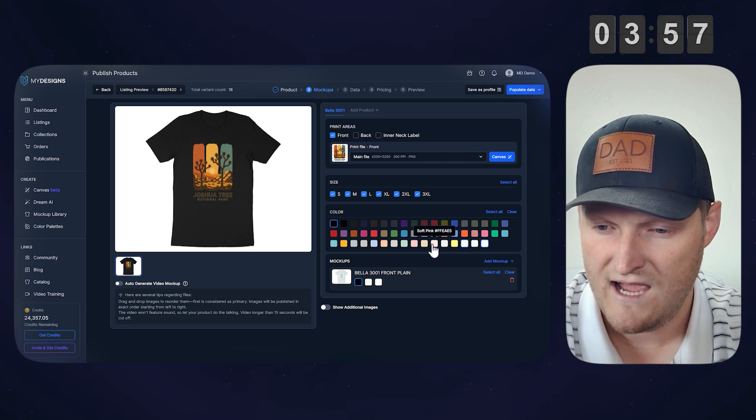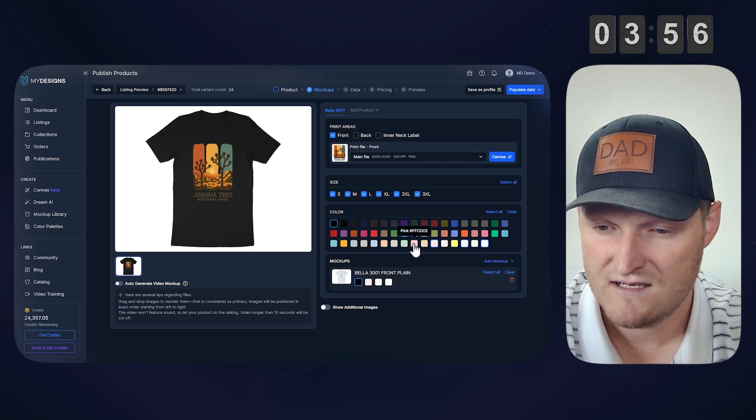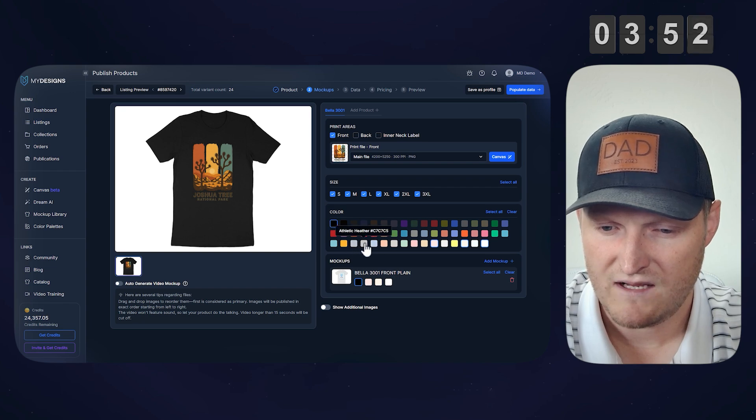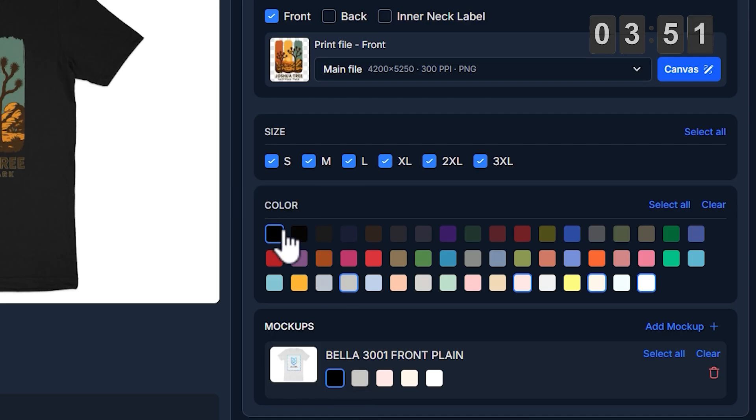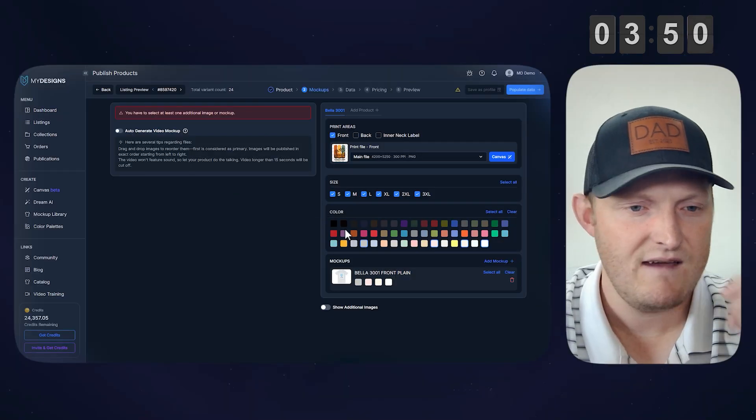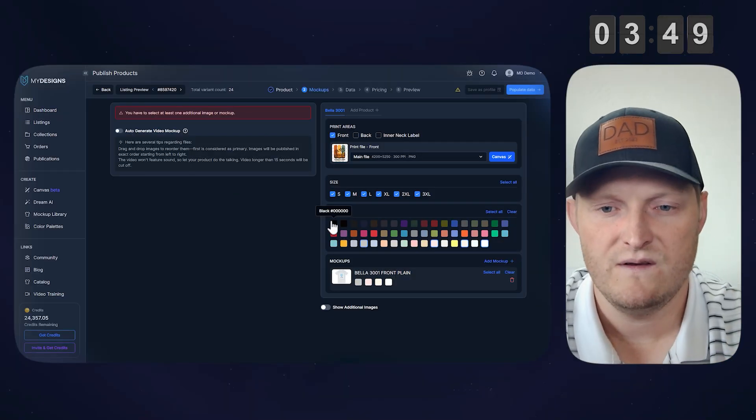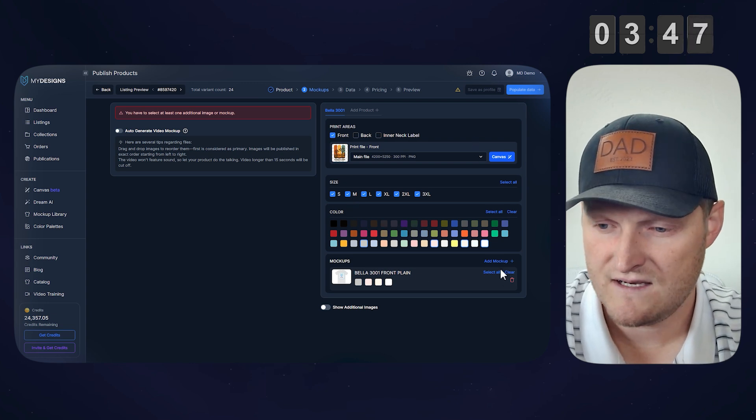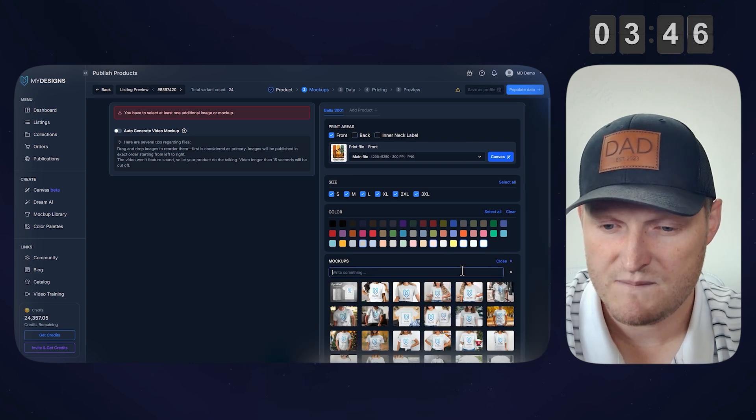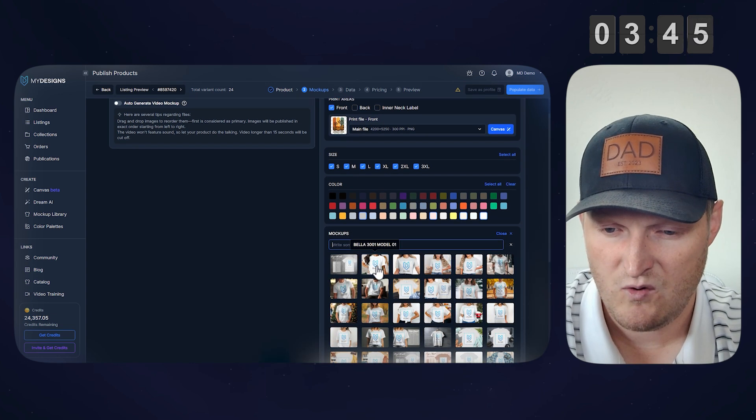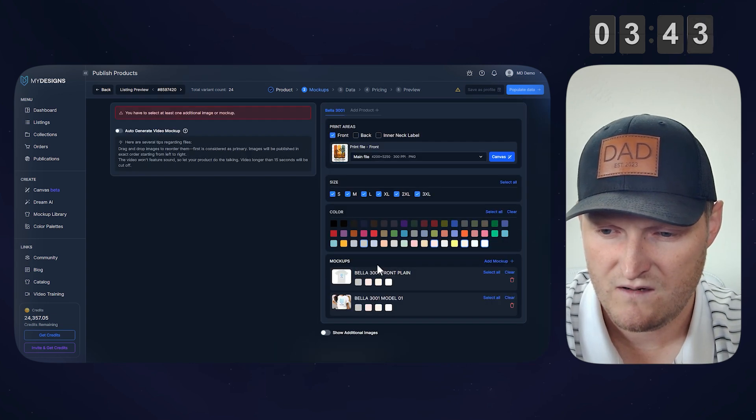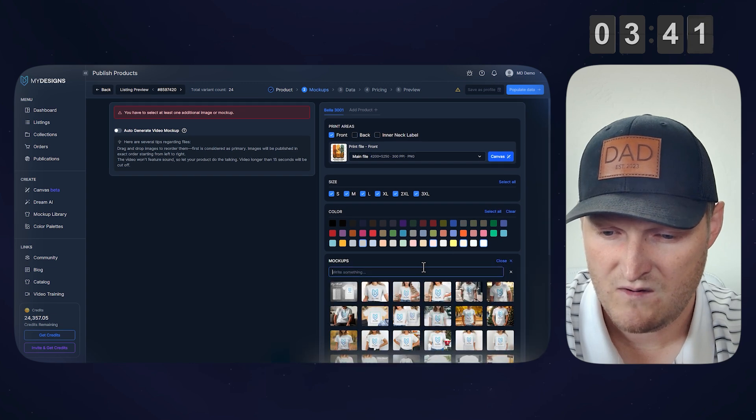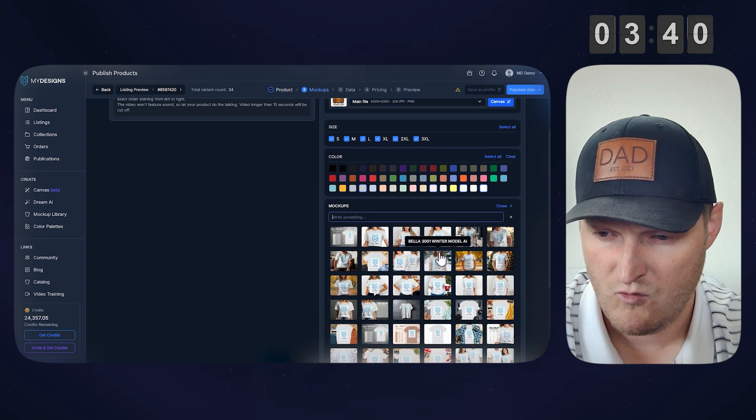I'm going to select a few of the colors that I want for this. Let's get the ash, and the Athletic Heather. We'll uncheck black, because these have darker color designs.